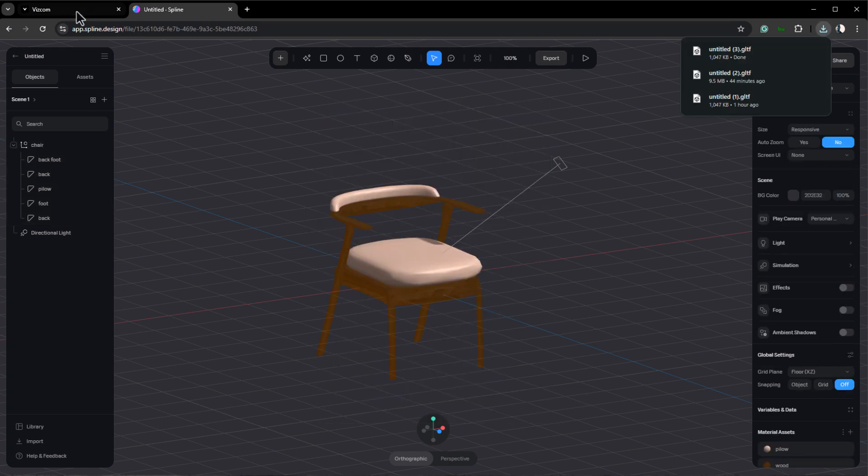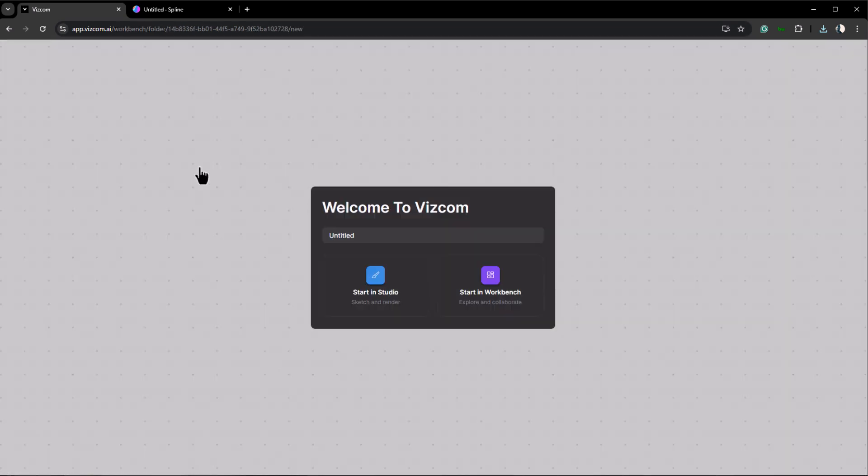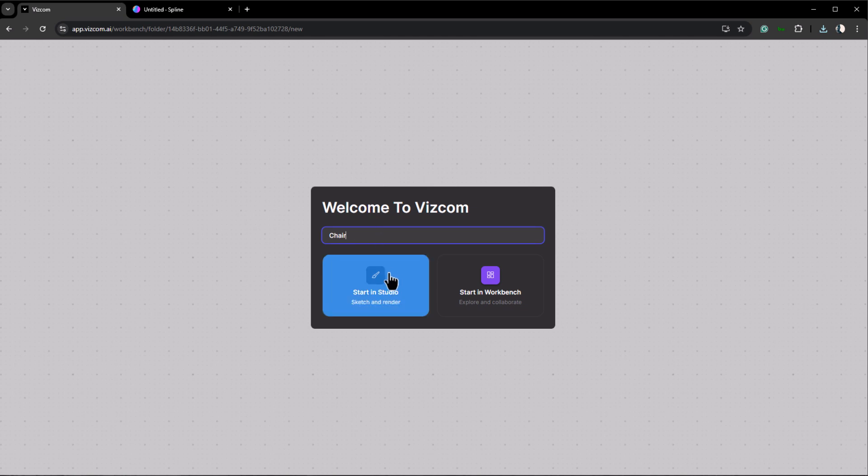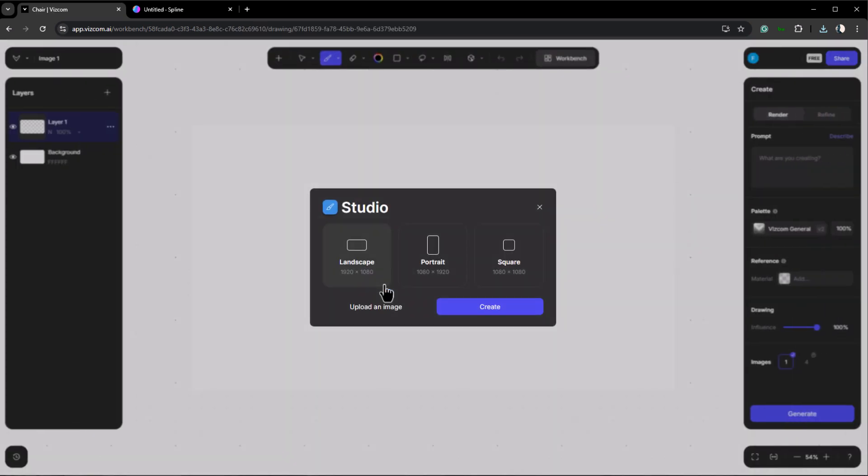After exporting go to Vizcom. Once signed in you'll see your dashboard. Here click create new file and name your project. Next you'll have two options: studio or workbench. We're using studio since most of our tasks will happen here. In studio start by choosing your canvas size. I'll go with landscape and click create.